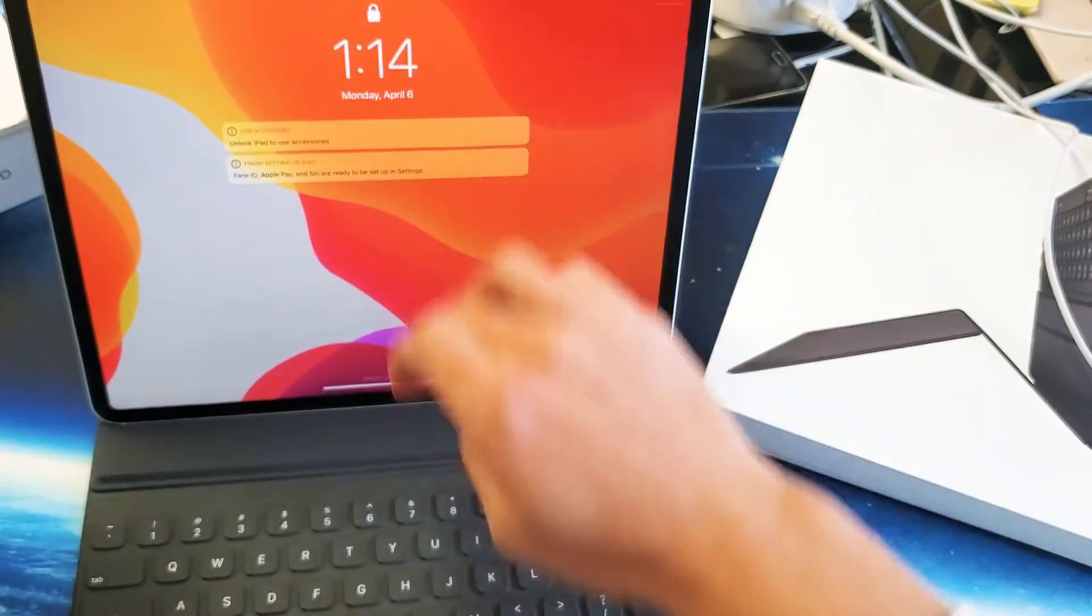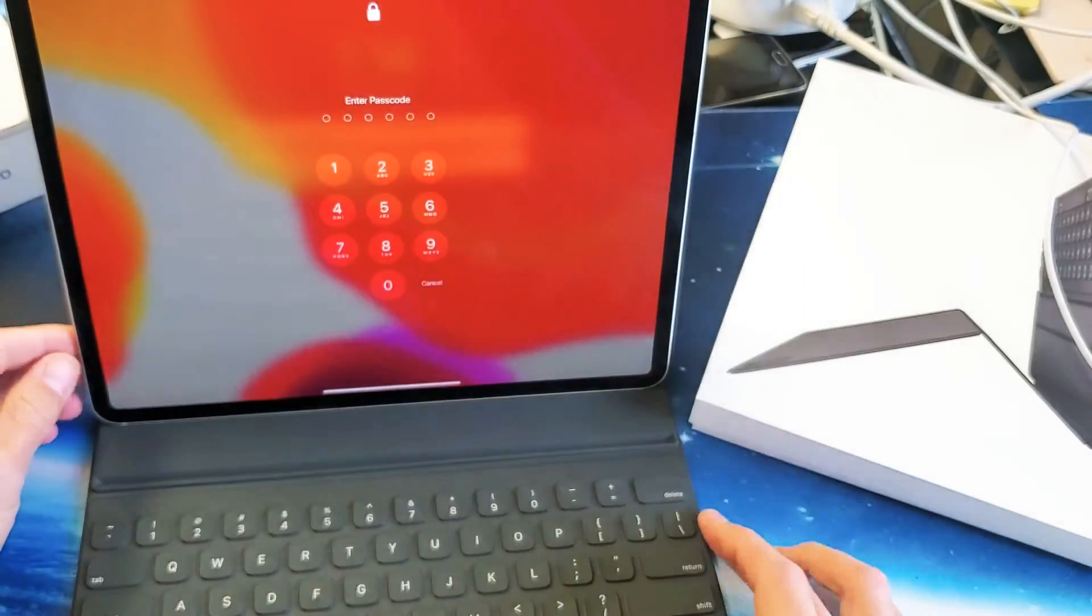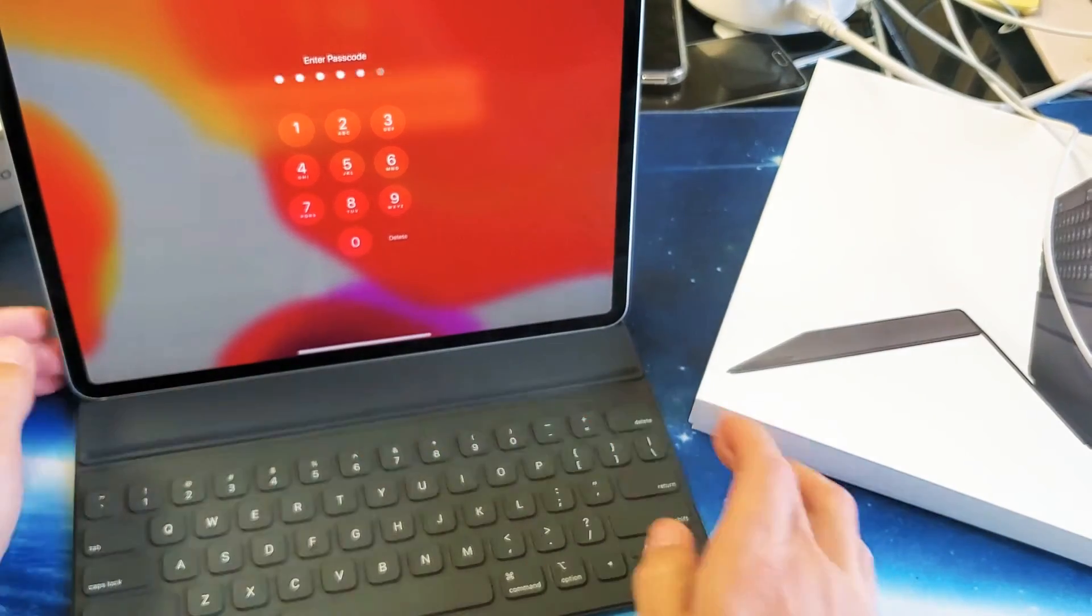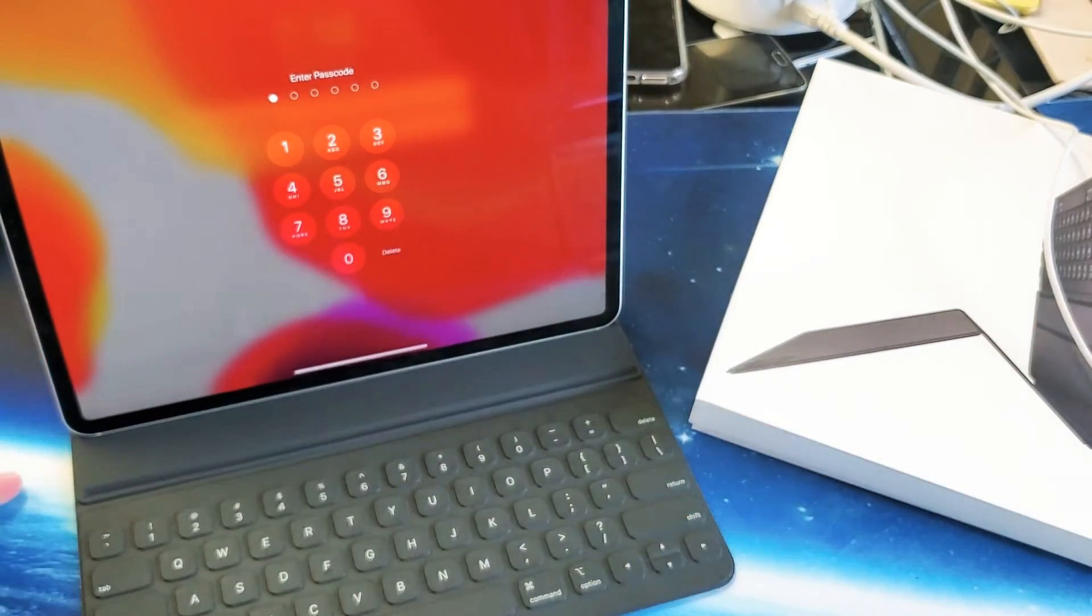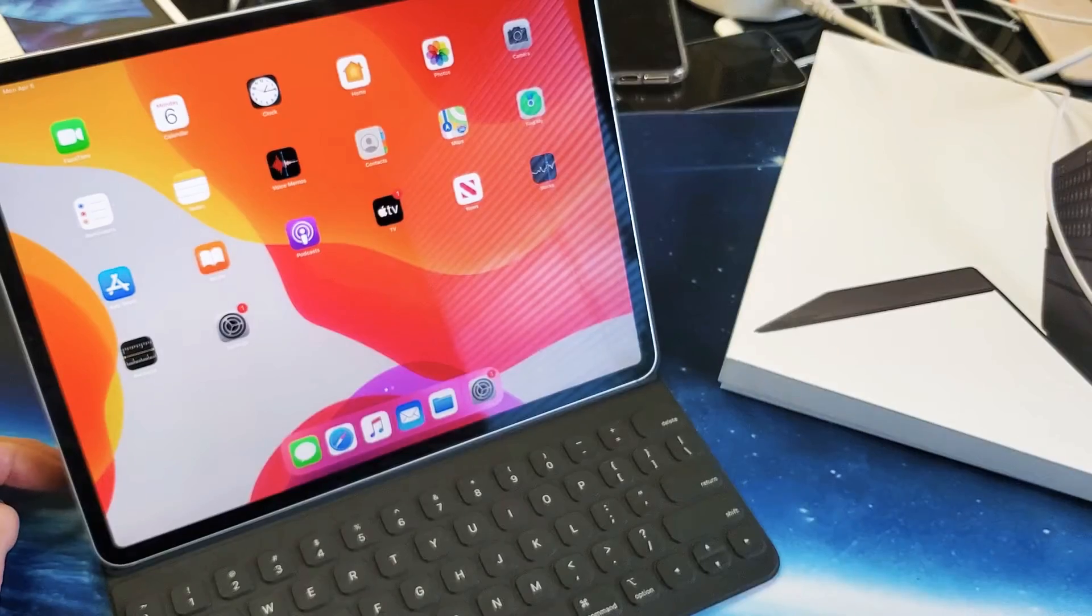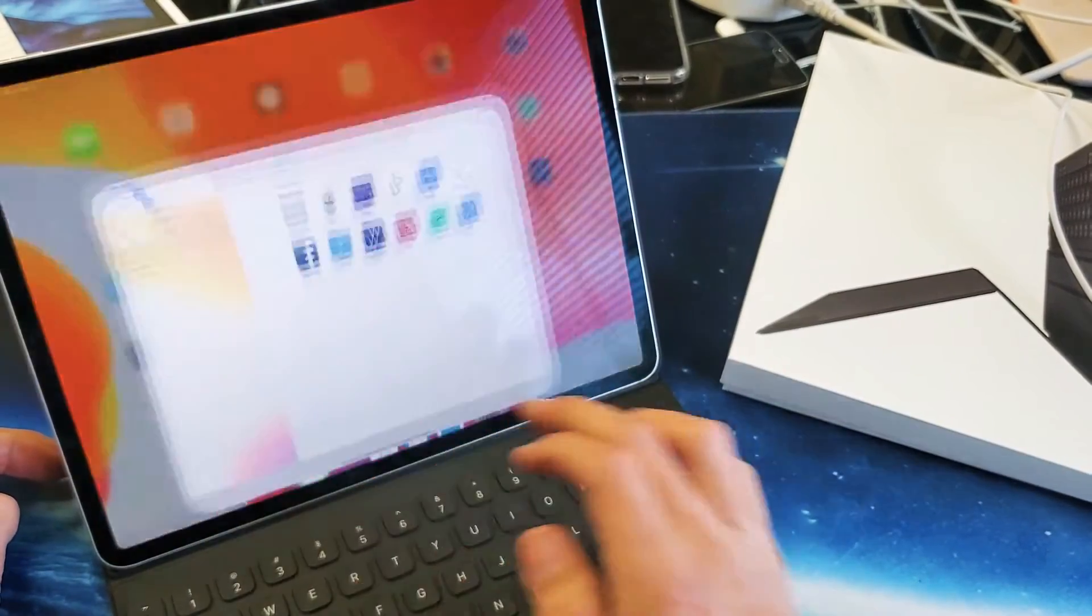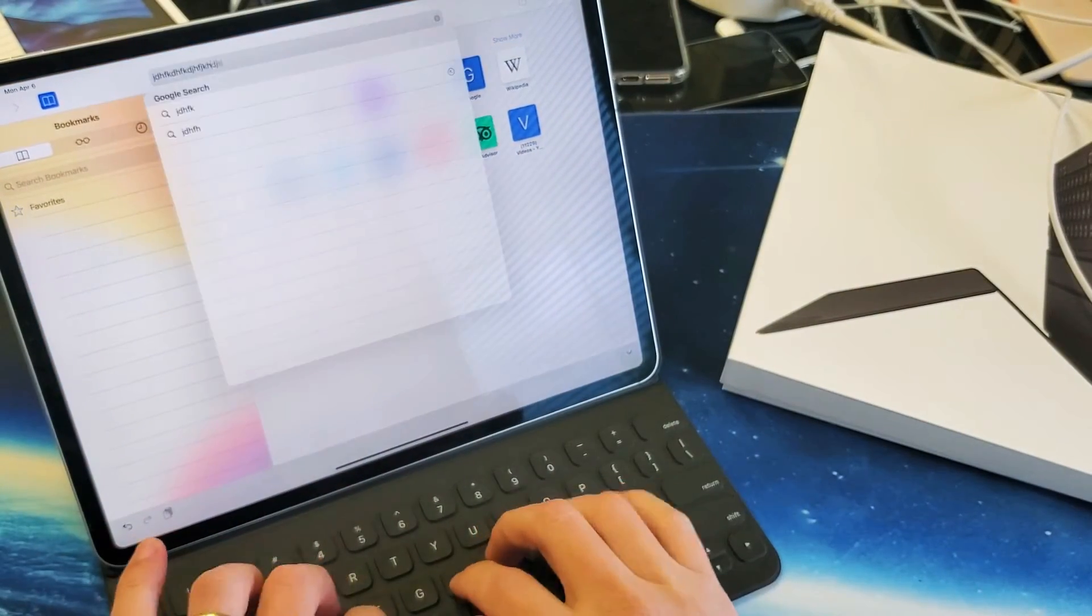Just to show you that we are connected here, I can go ahead and pop in my password, and I'll just bring up a browser. You can see right away we are connected.